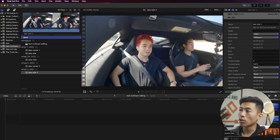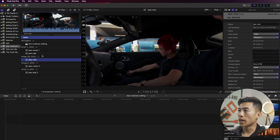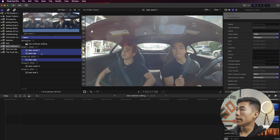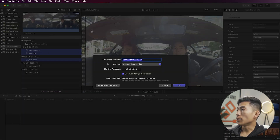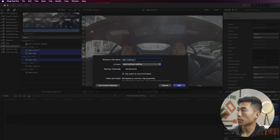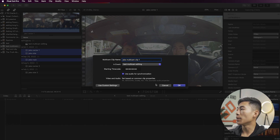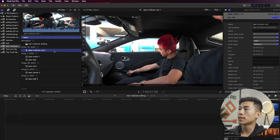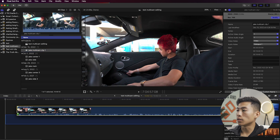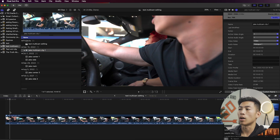Now I'm going to select all the first clips from each angle — main one, center one, and side one. I'll right-click and then click where it says New Multicam Clip. A menu pops up where I can name it — I'll call it Jake Multicam Clip 1. I'll make sure that Use Audio for Synchronization is checked, then click OK. Final Cut Pro will sync up the different angles inside the multicam clip, and you can see it creates a new clip in the library. Dragging it onto the timeline shows it as one single clip.